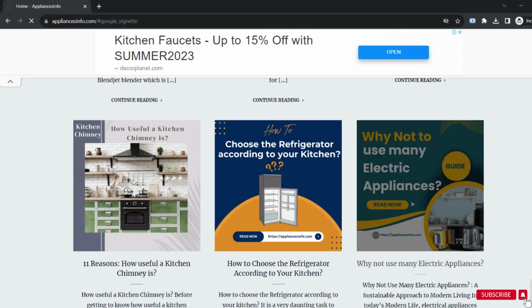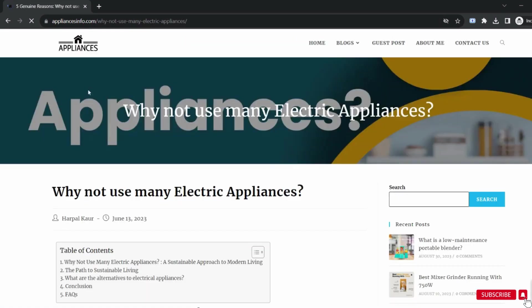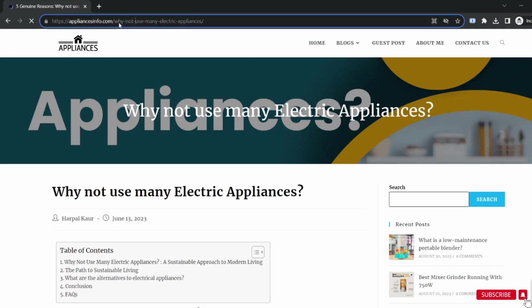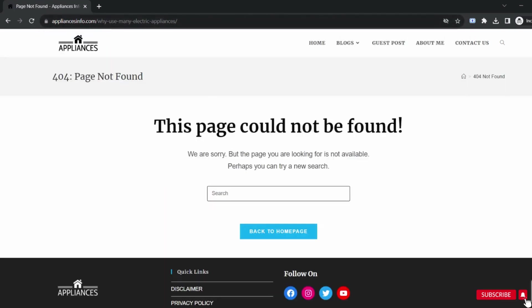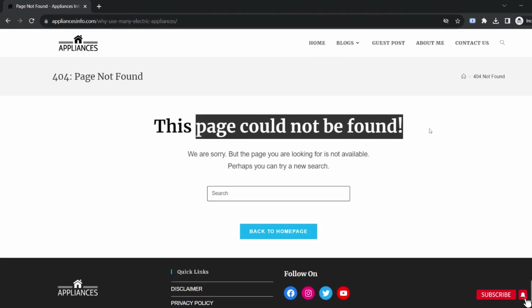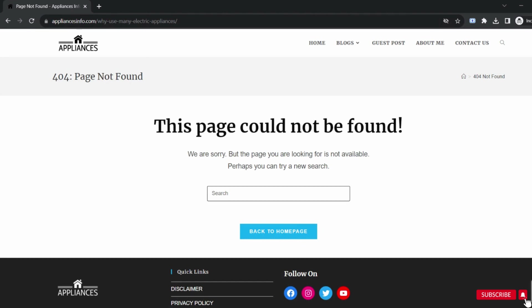Let's understand this with an example. Suppose on my website for this page, I change the URL from why not use many electric appliances to why use many electric appliances. If the user has the old URL, then this kind of error will occur like this page could not be found. This applies to all the websites, whichever the website you are searching for. If you have a URL of any website and the owner of the website has changed the URL, then you will get this broken link error for sure.